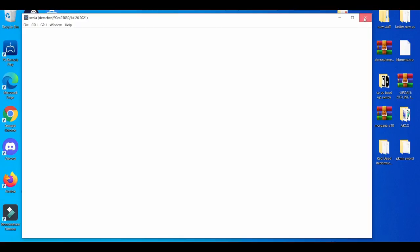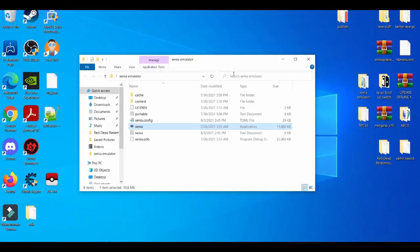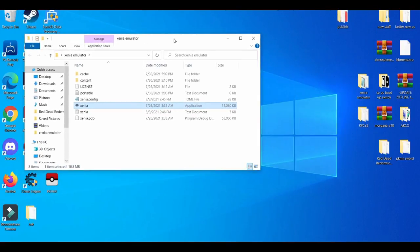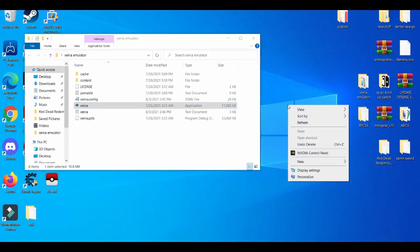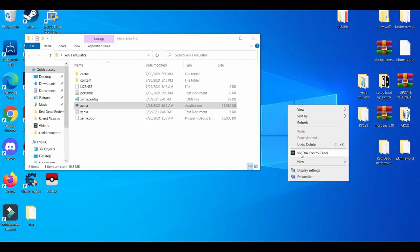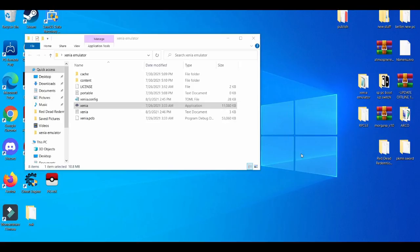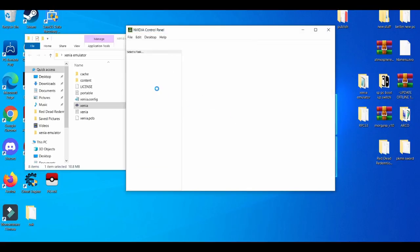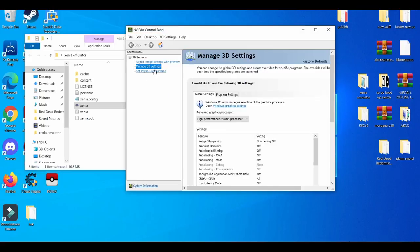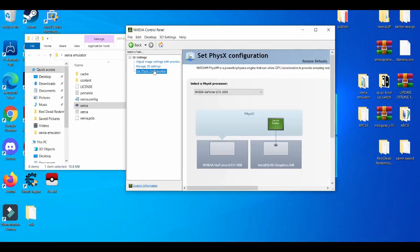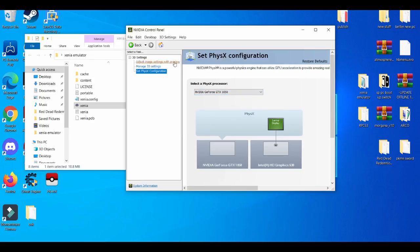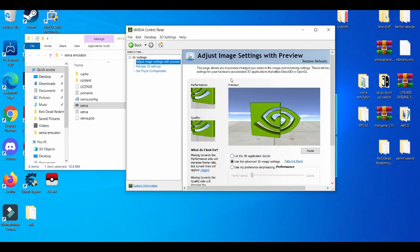All right, so first things first with the Xenia emulator, my first recommendation is always going to your NVIDIA control panel. It just takes a while to basically come up. All right, when you get right here...